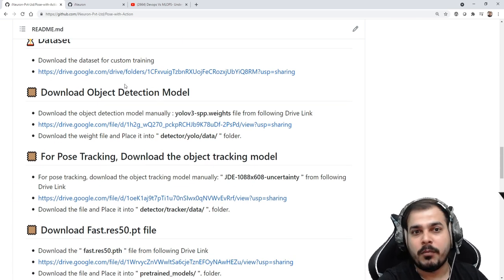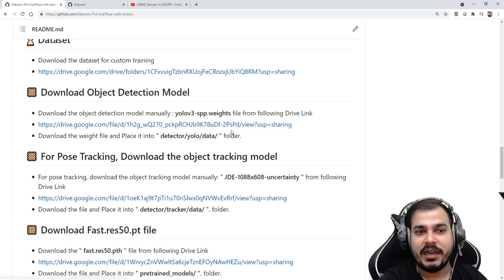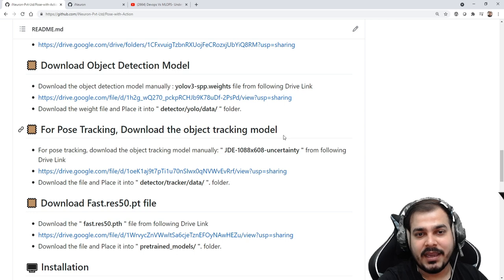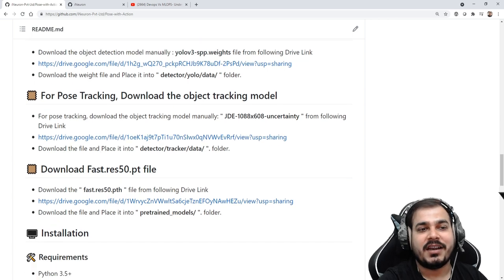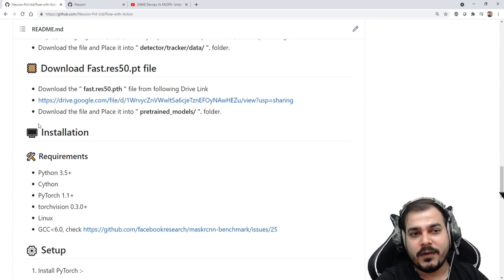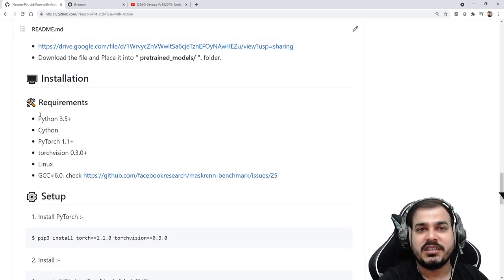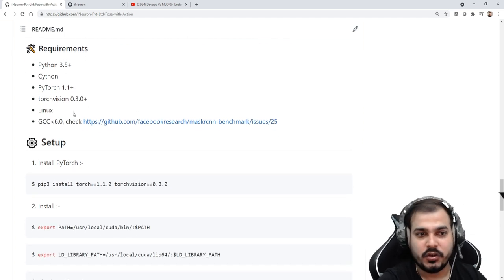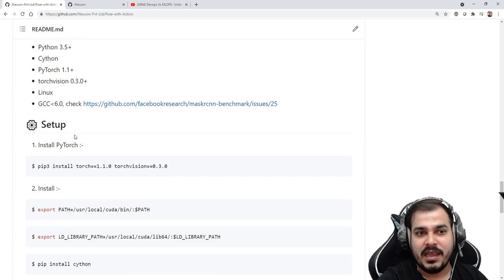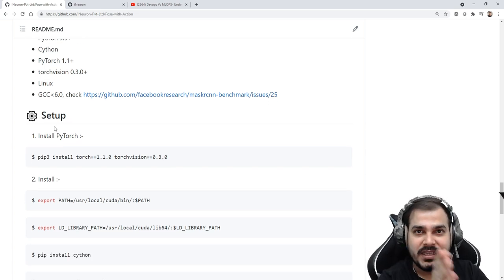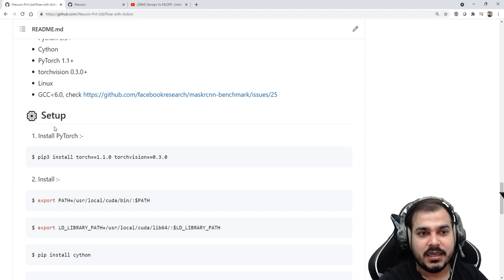Which object detection model did you use? You can see that YOLO v3 has been used and you can download it from a Google Drive link. For pose tracking, download the object tracking model. All this information is easily given. Apart from this, you will also see the installation steps, requirements, and the fact that this was implemented in PyTorch.